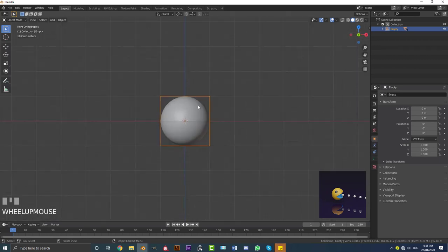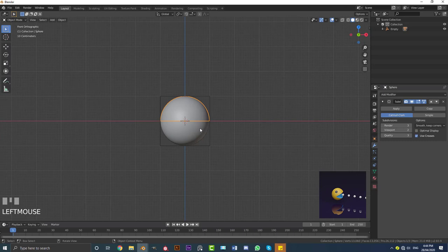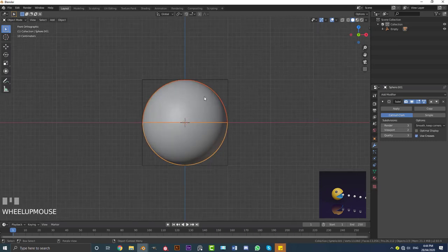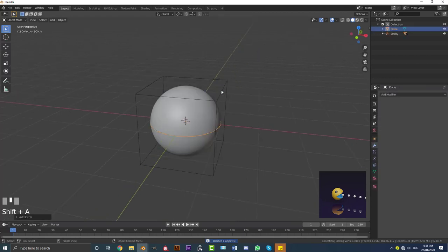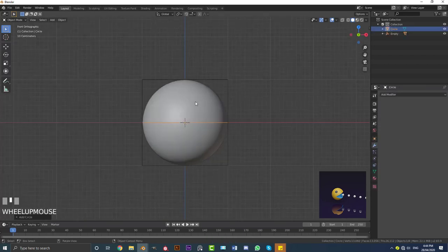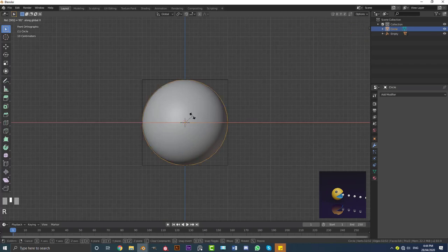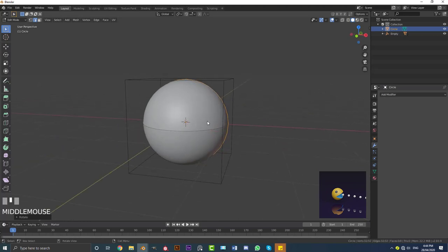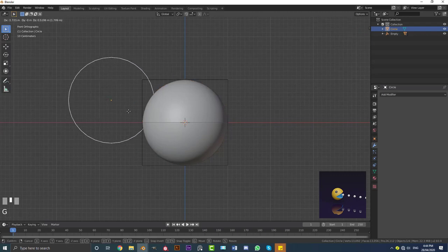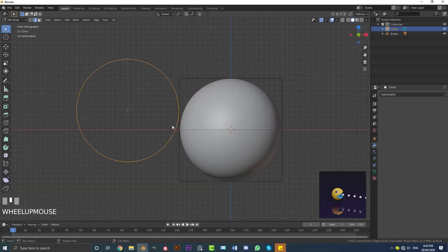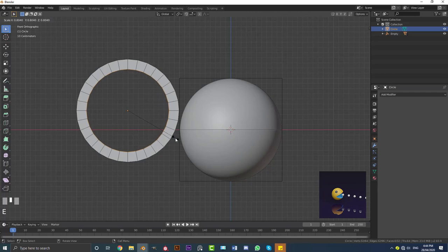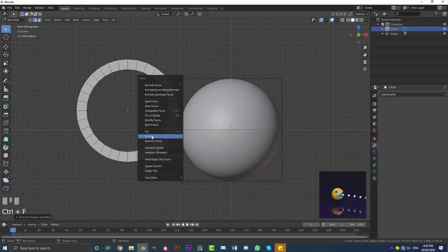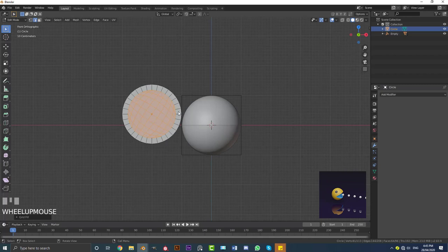Let's add the eyes. Go Shift+A, go to mesh options and add in a Circle. With that circle selected, tab into edit mode, then R, X, 90 and hit Enter to rotate it 90 degrees on X. Tab out of edit mode and move it to the side so we can see better. Tab back into edit mode and go E, S to extrude it in, then Ctrl+F and go to Grid Fill. Tab out of edit mode.